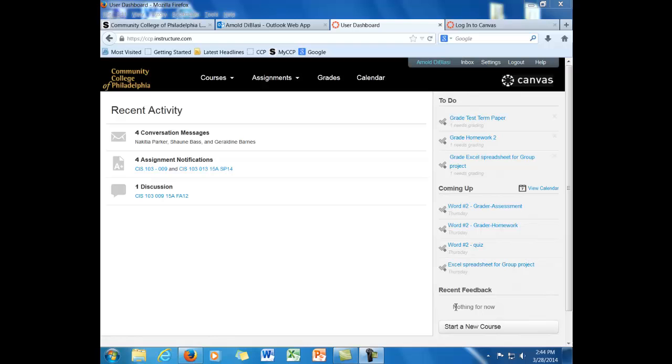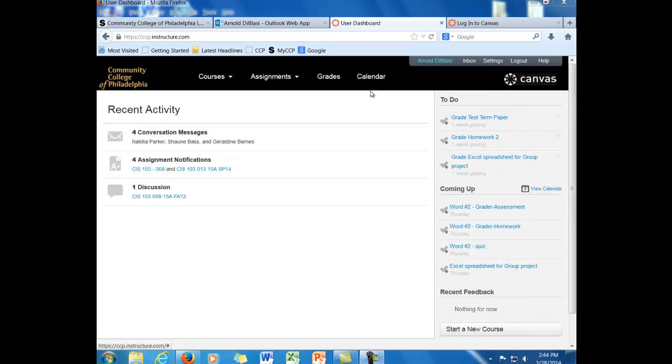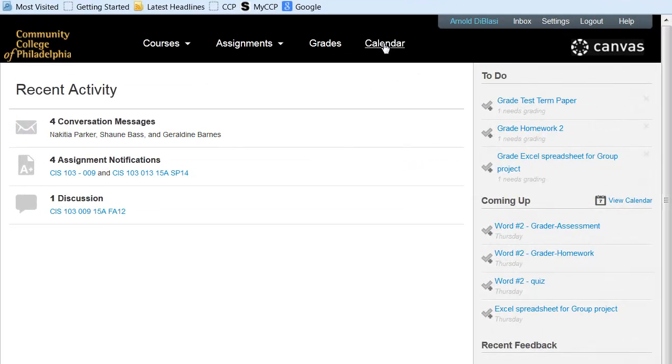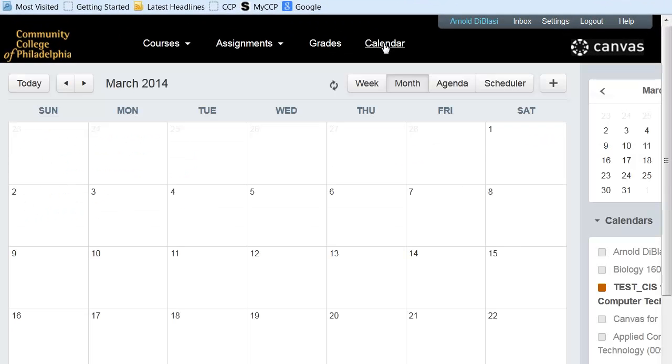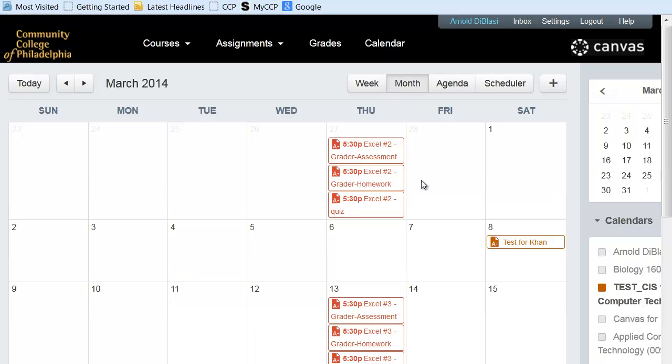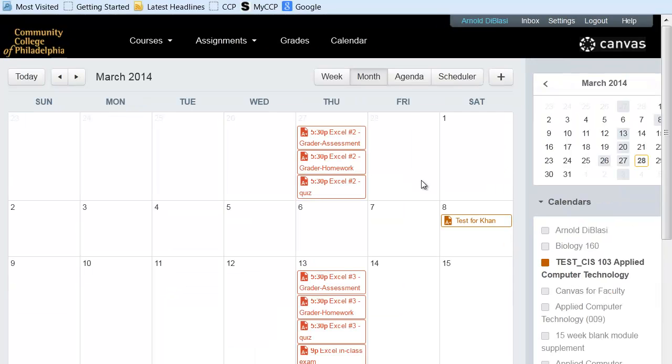So now we'd like to take a look at what the calendar looks like. Canvas includes an integrated calendar so that every course that you're associated with actually shows up on the same calendar. So we'll click on the word calendar and we will go out here and we will see the calendar for me.